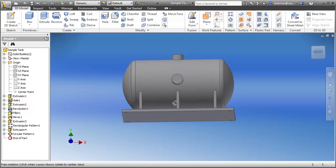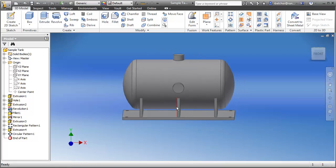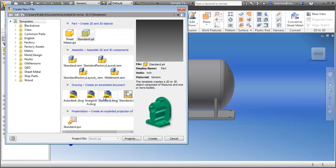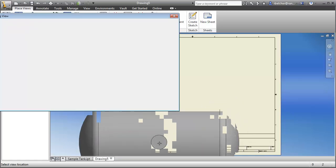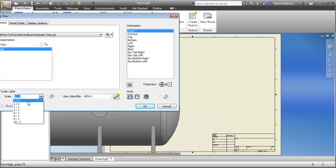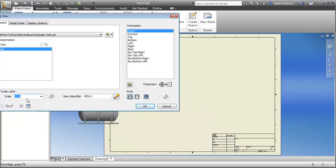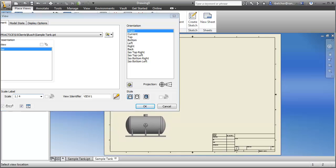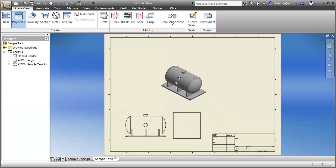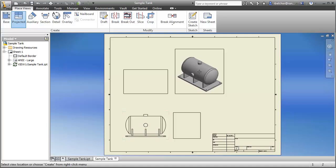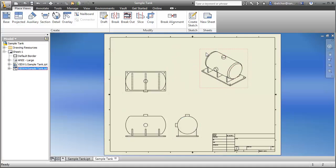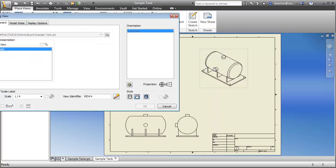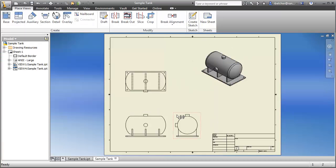Now that I have my part, I need to do my documentation, just as in the previous example. I'll create another AutoCAD DWG file and generate views — front, side, top, and isometric — at quarter scale (1:4). I'll shade the isometric view as well. Inventor has a number of annotation tools built in.